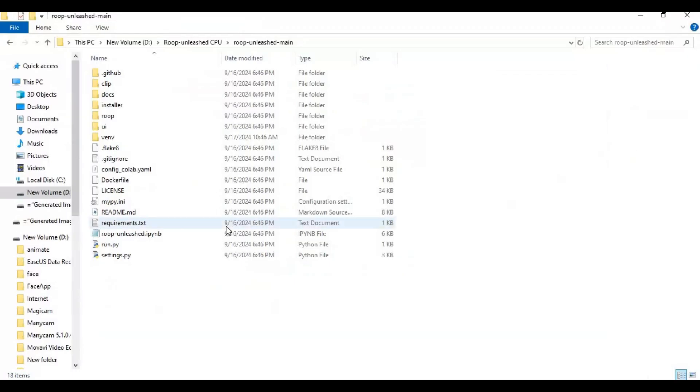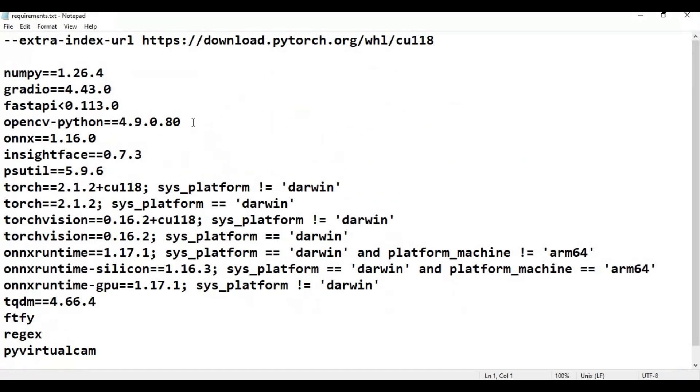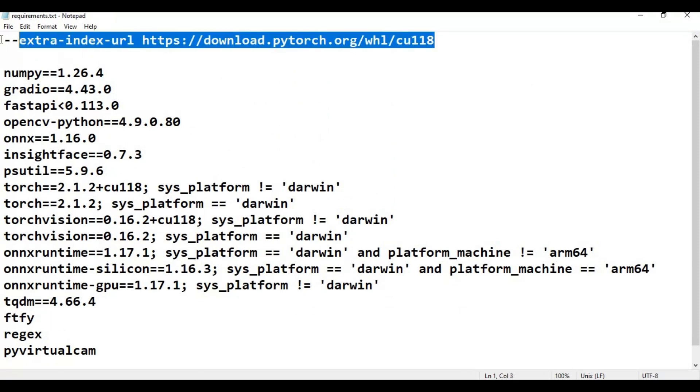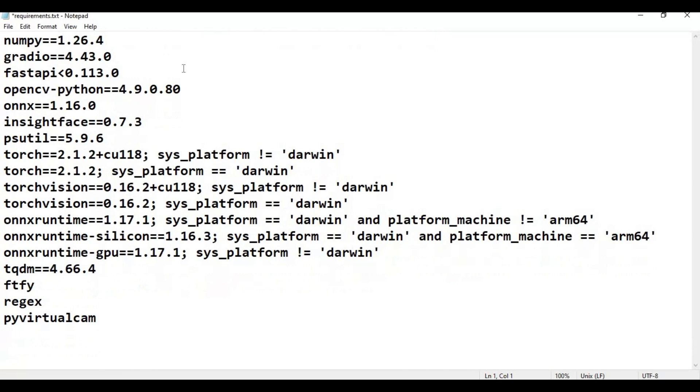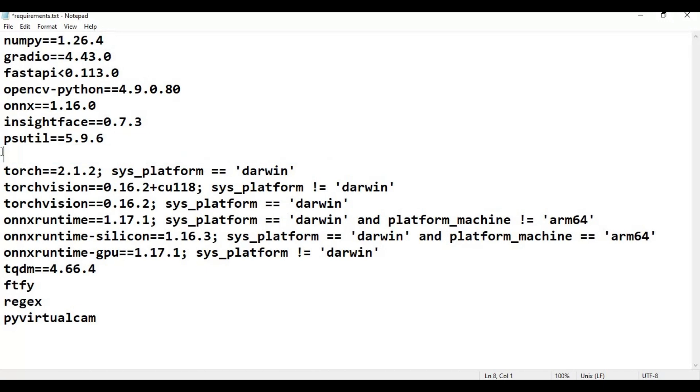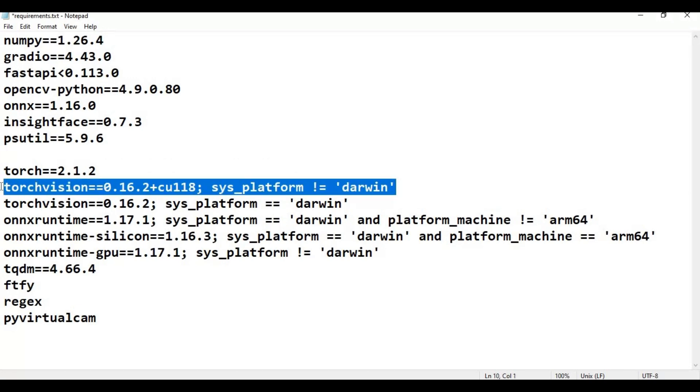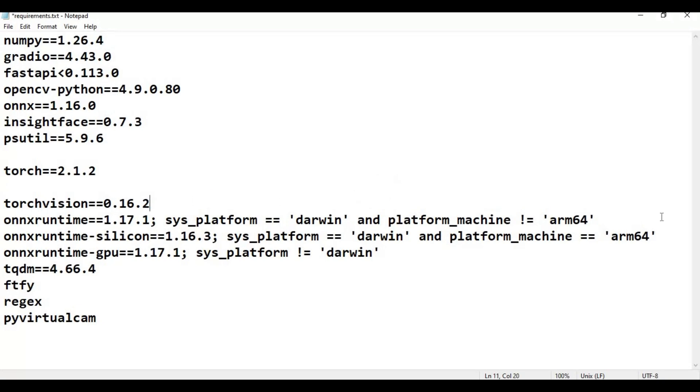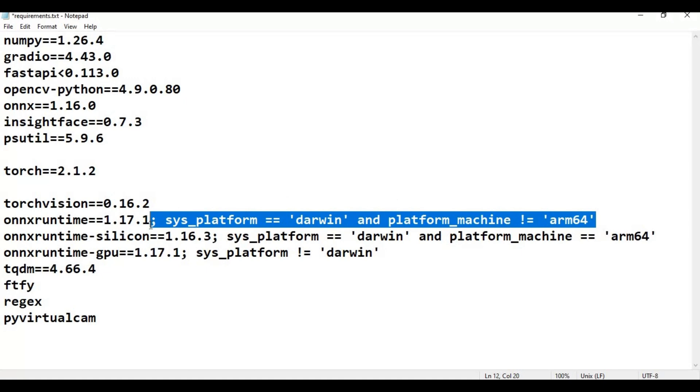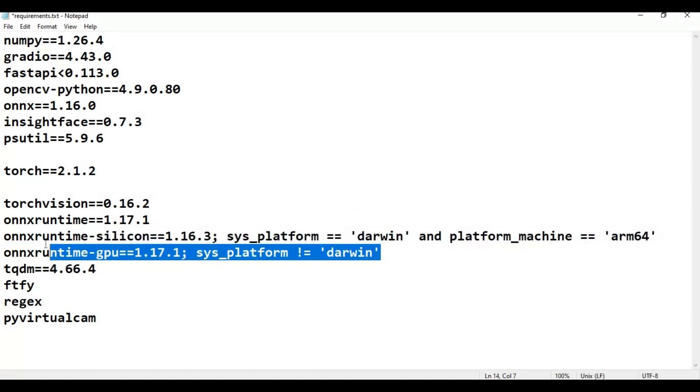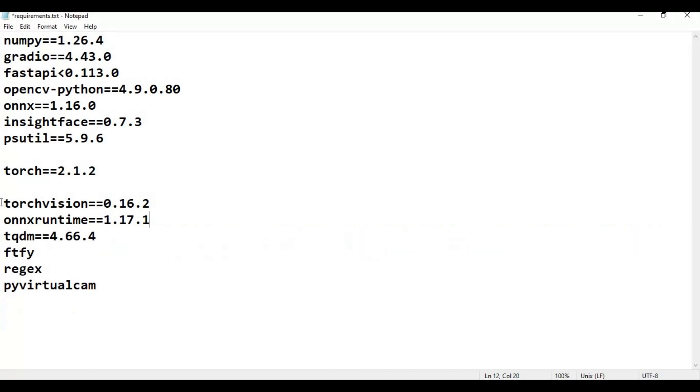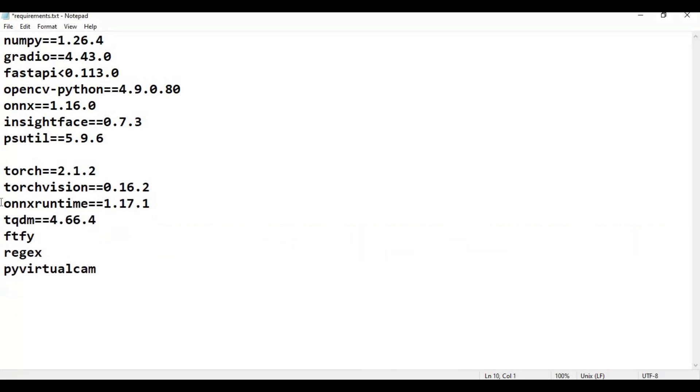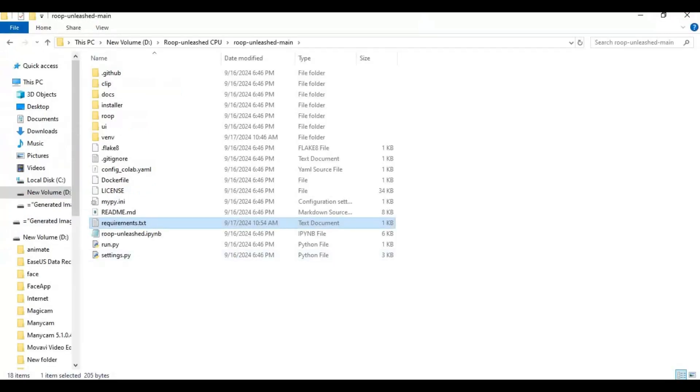After updating pip go to main folder and open requirements file in text editor. Remove all the torch codes from list and onx runtime GPU and onx runtime silicon. Save this file then go to command window and run requirements code to install requirements.